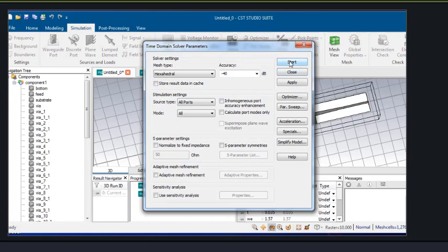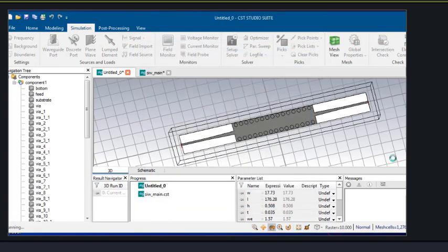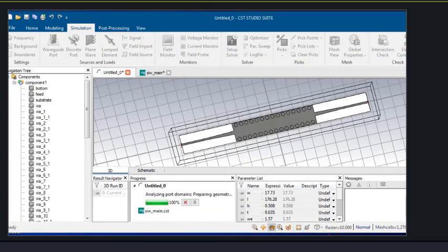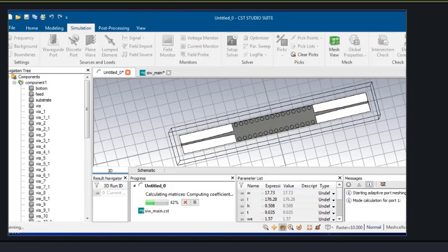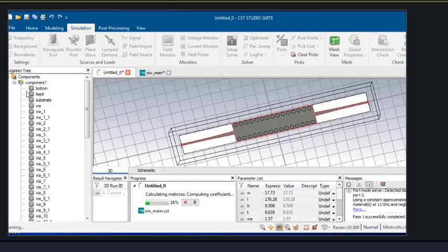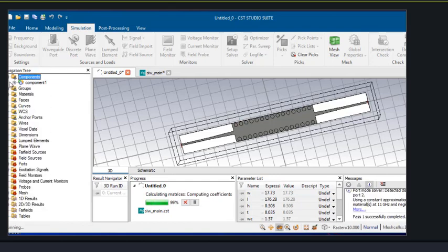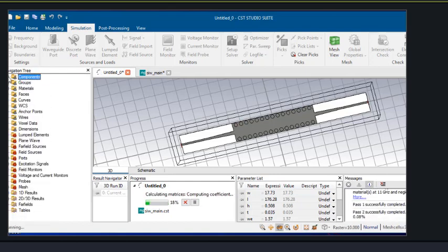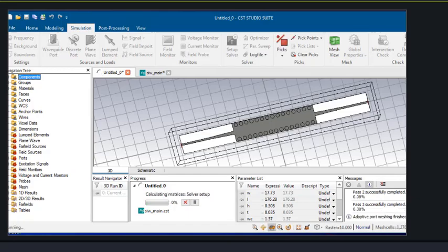The setup solver will start. Once the simulation is over, I will discuss the results in the next video. Thank you for watching.